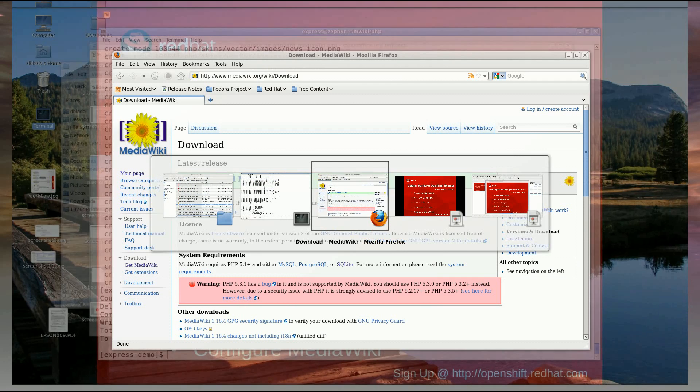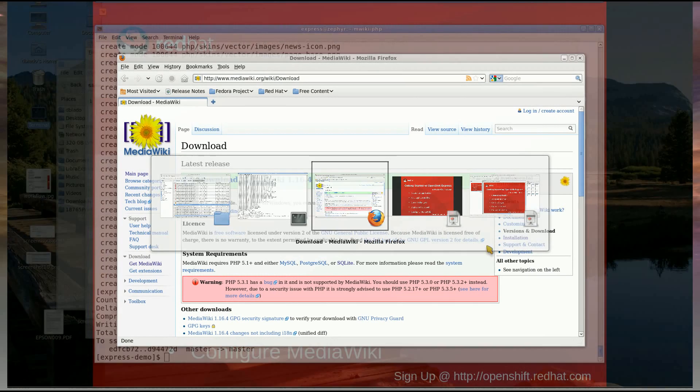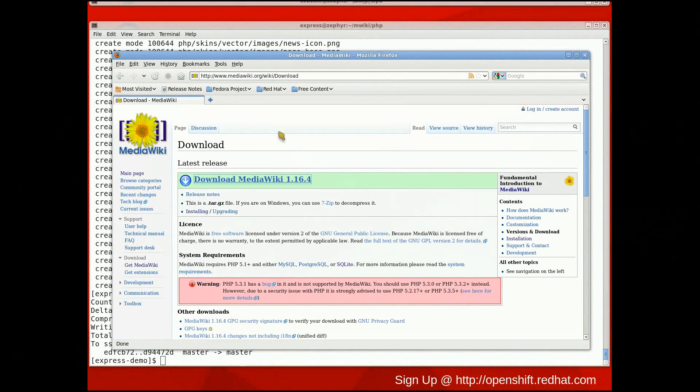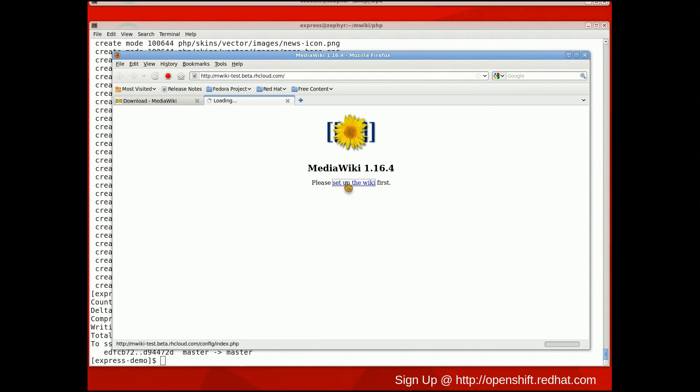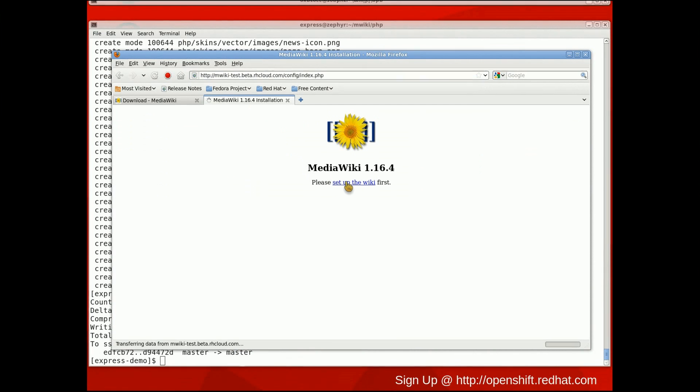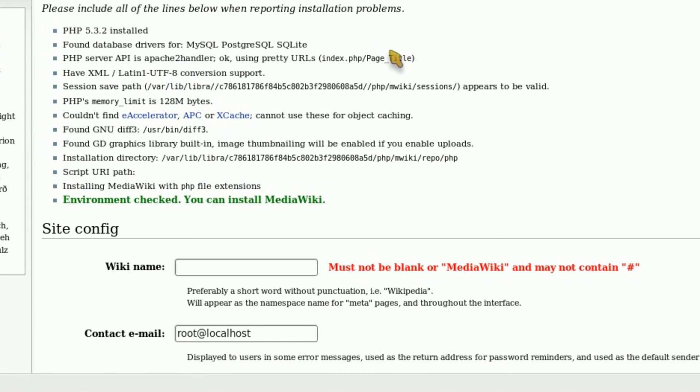So let's go test it out and make sure that I deployed MediaWiki correctly. And just as expected, we are prompted with the wiki configuration wizard.